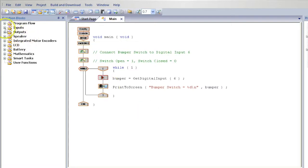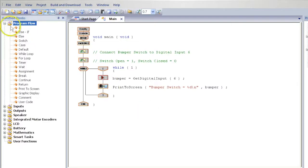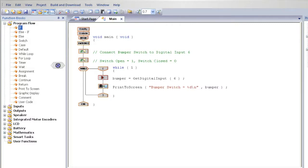Now from the left, select Program Flow. Select an IF. Select the IF and drag it underneath the bumper.